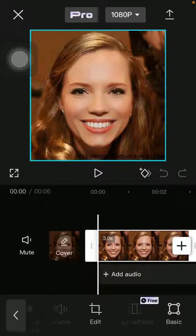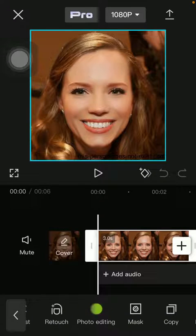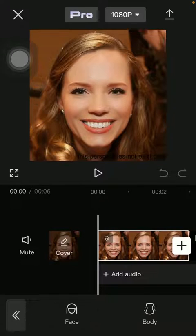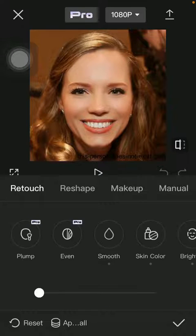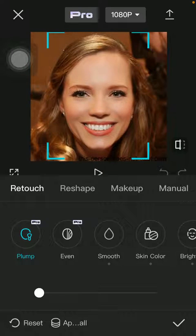Slide to the left side until you find retouch and click on face. Tap on retouch and tap on plump, which is the first feature that you can enable.